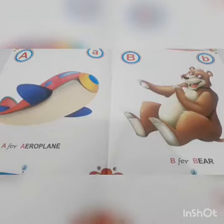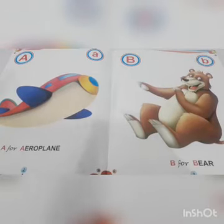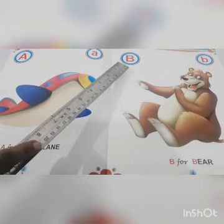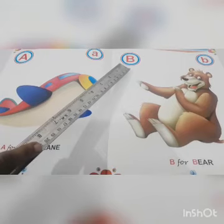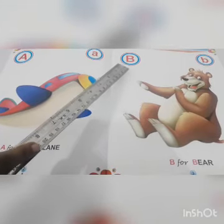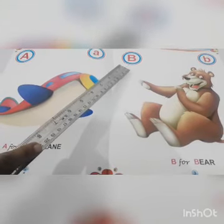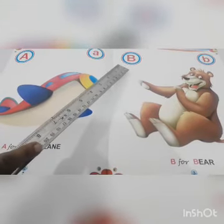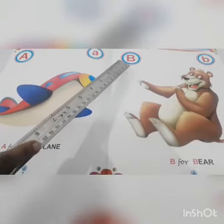Tell me which letter is this. Great. B. Which letter is this? B.